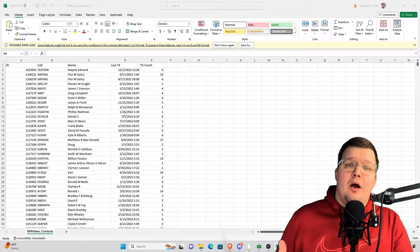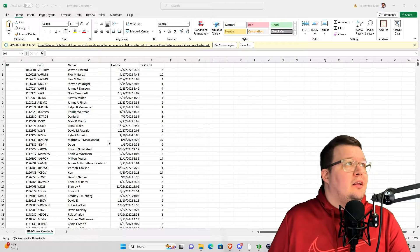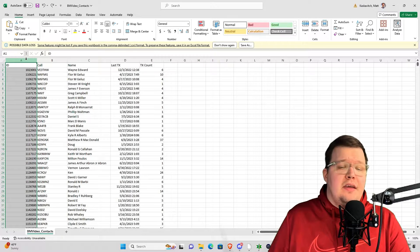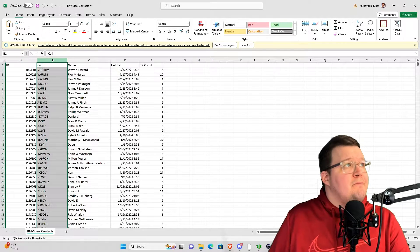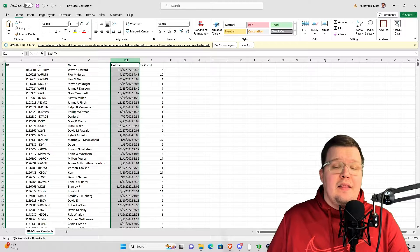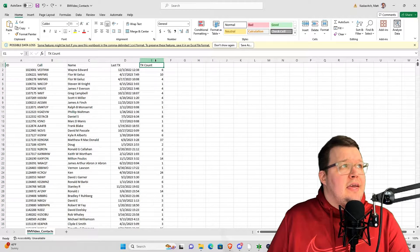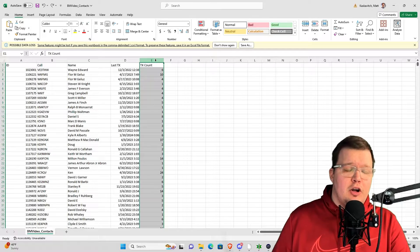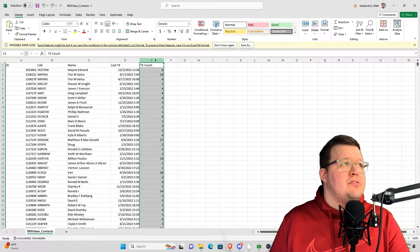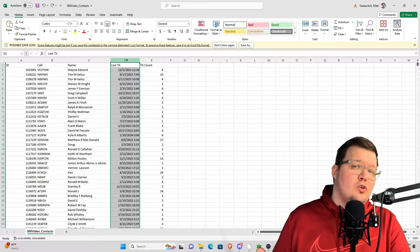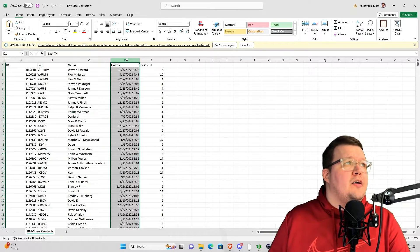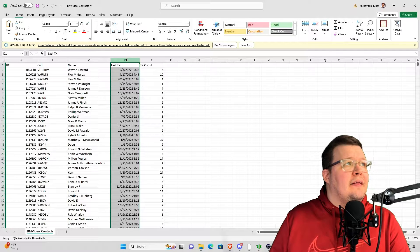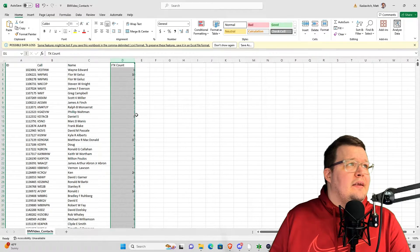Now we have our file opened up inside of Microsoft Excel. Under column A is the user's DMR ID. B will be the call sign. C will be their name. D will be the last time they transmitted, and E will be the total times they've keyed up on any of those talk groups. The first thing I'm going to do is get rid of last TX. I'm going to highlight column D, right click, and then delete.